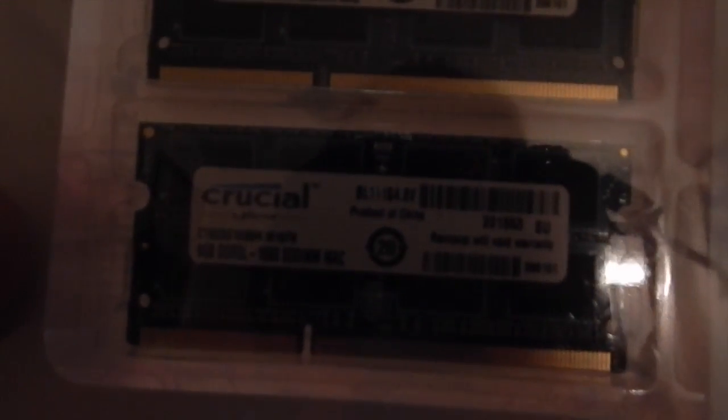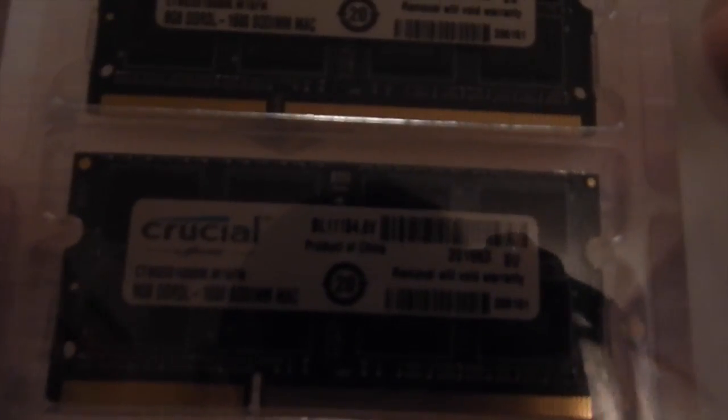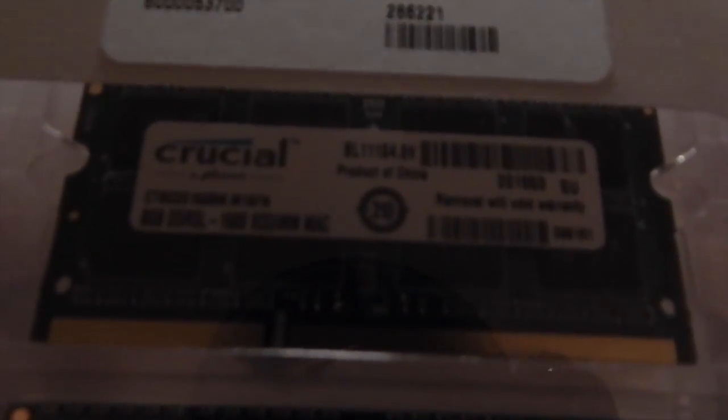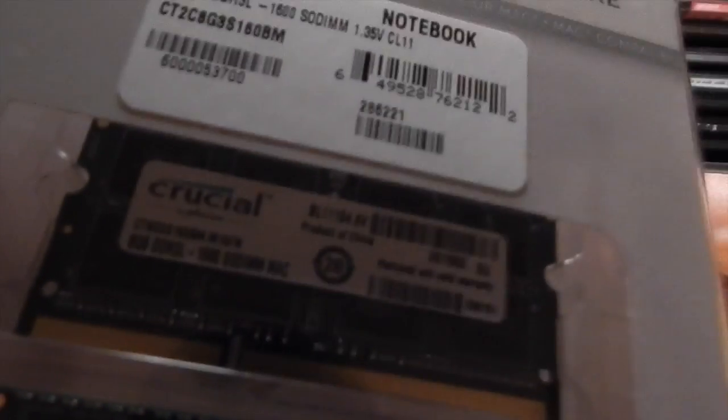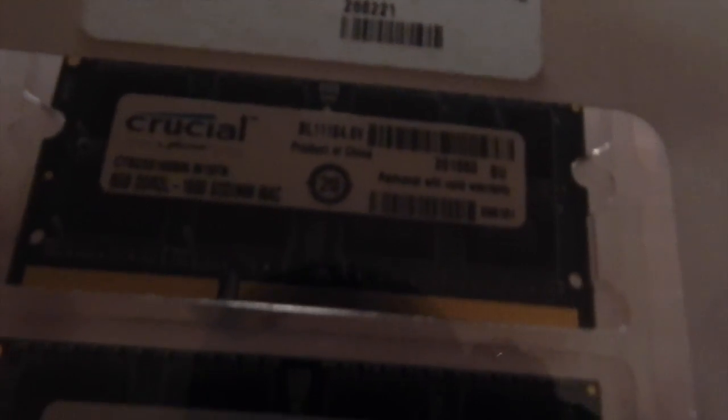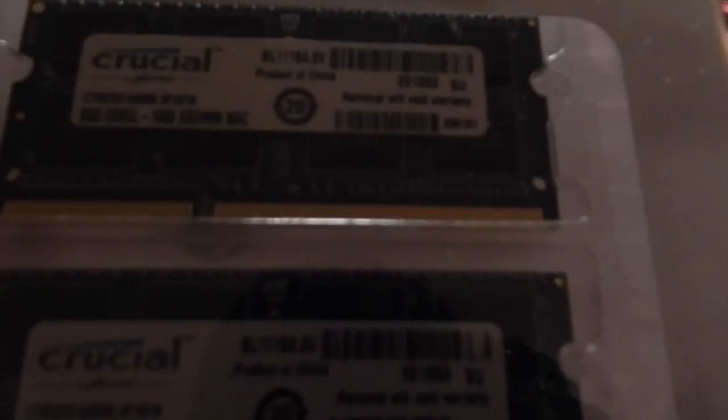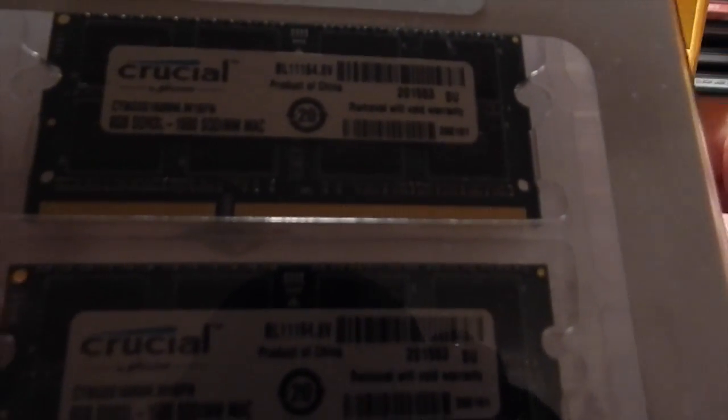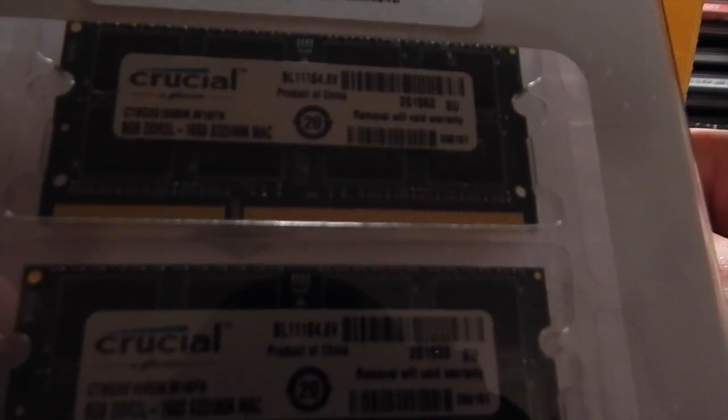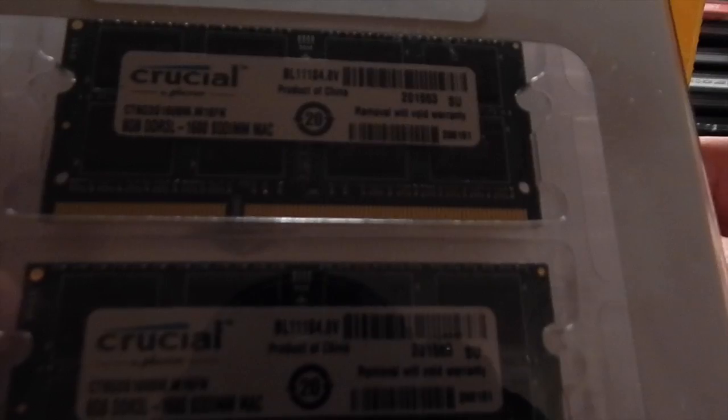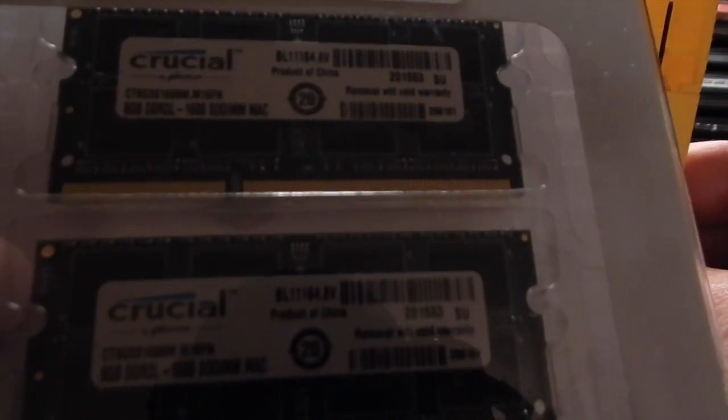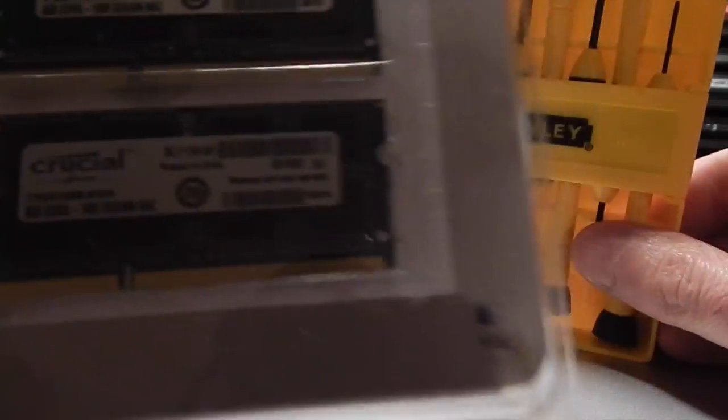There's two in here, both 8 gigs each, two memory cards. So 16 gig total. It's going to go up from 4 gig now, 2 gig each, to now 8 gig each, so 16 gig total. It's going to be super fast.